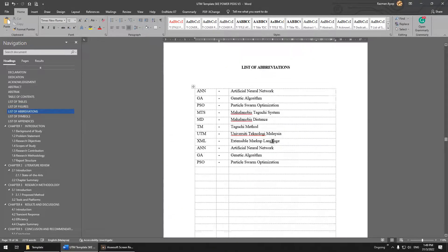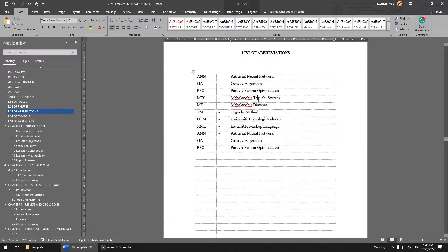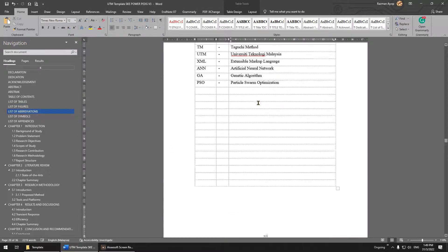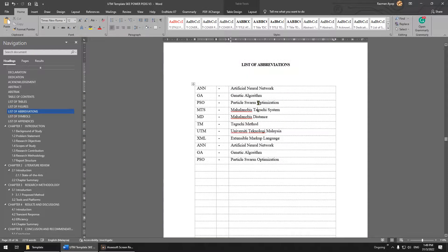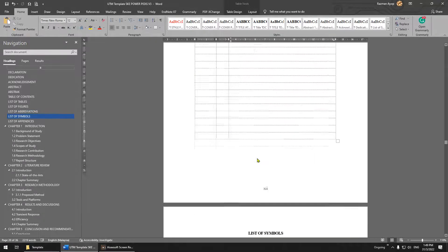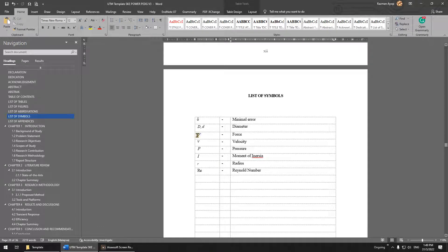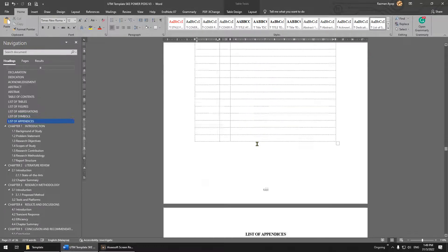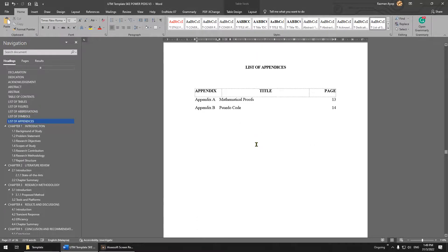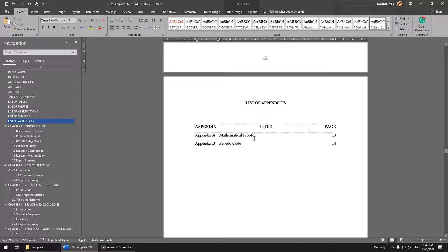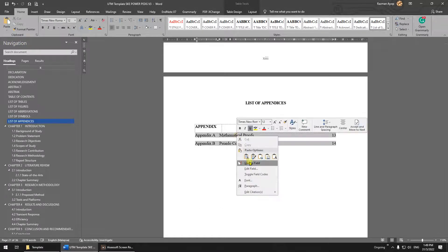For abbreviations, you have to do this manually. Any term you use in short form, you put it here. For symbols, any symbol you use, you put it here. For the appendix list, you right-click and update the entire table.